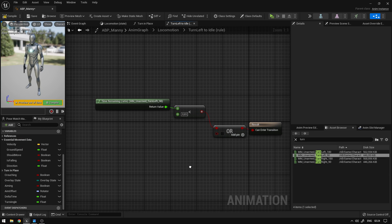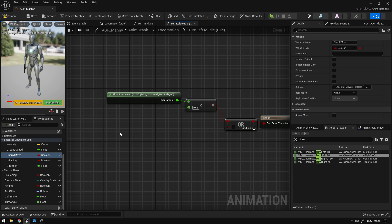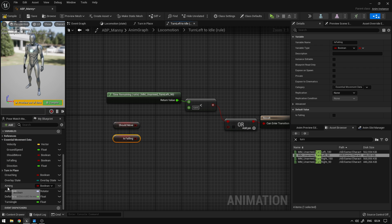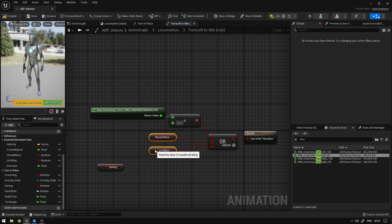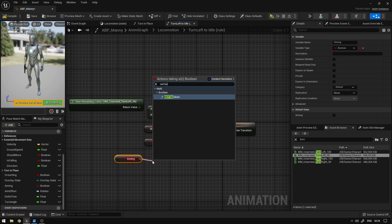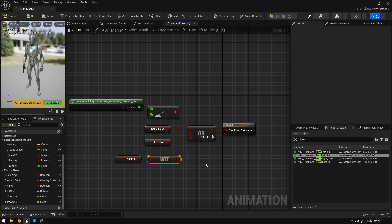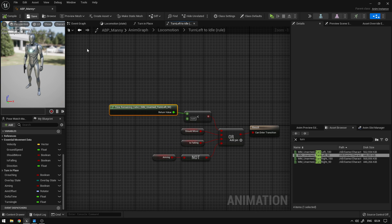We can connect this here, and now we're going to check the inverse conditions that we did on the other transition. So we can grab should move, is falling, and aiming. We can connect should move and add a new pin, connect is falling, and for aiming we're going to say not boolean — so if we are not aiming we will go back to idle. That's basically it, we can compile and save.